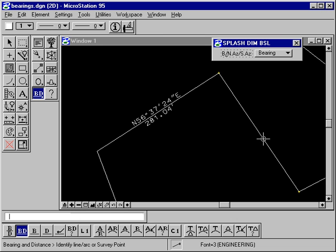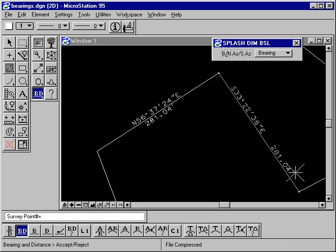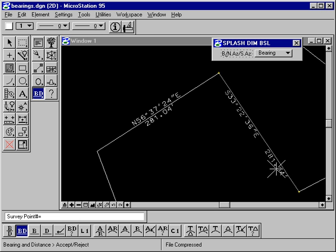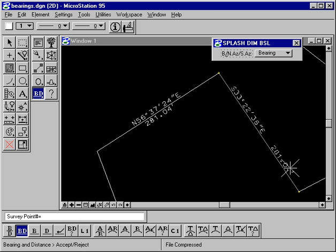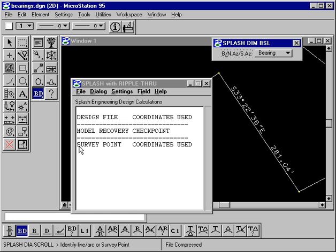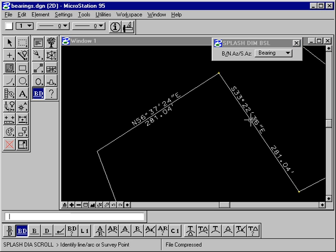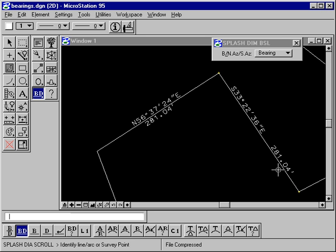Notice we're touching survey points — there is a survey point here and here. We'll indicate the line and control the direction of the bearing, placing it in one of four locations. Now let's look at the dialog again. This time it says 'survey point coordinates used.' SPLASH looked at the line and within a small tolerance found a SPLASH survey point at each end, then inversed — meaning computed — the bearing and distance between those two survey points.